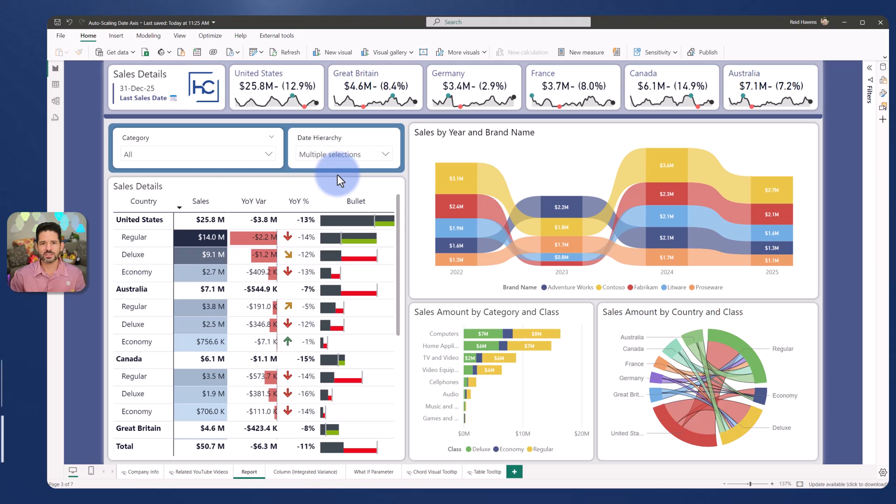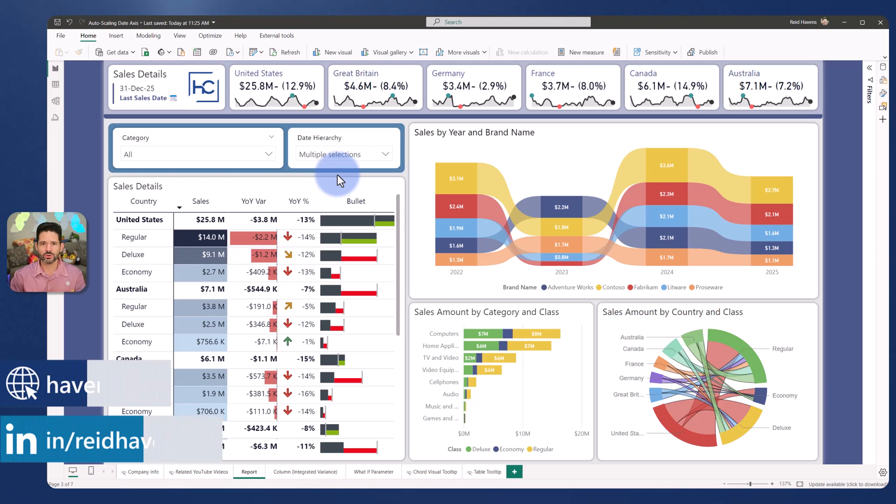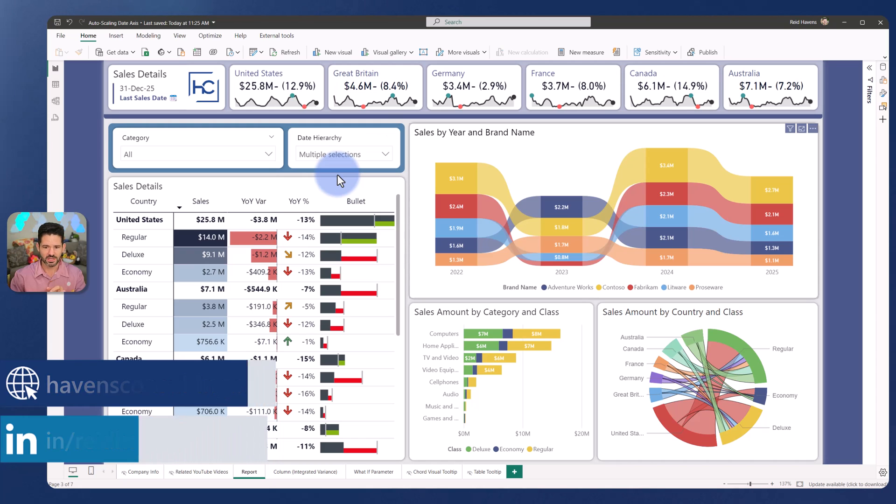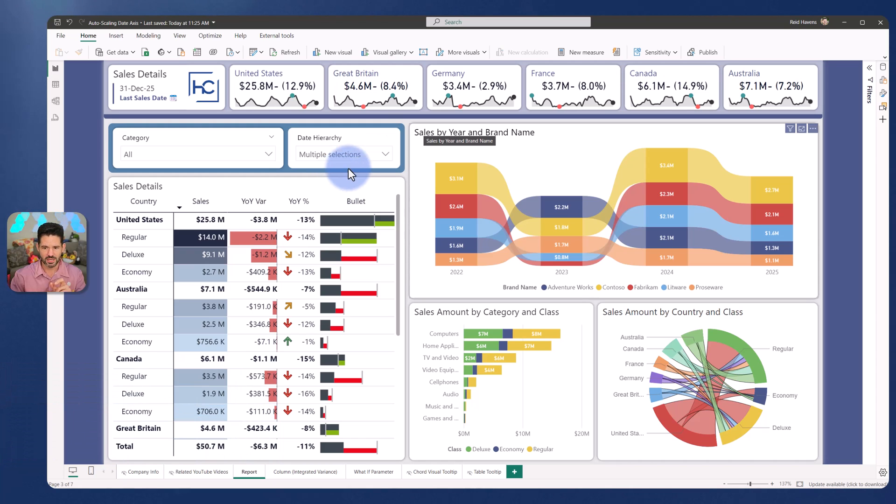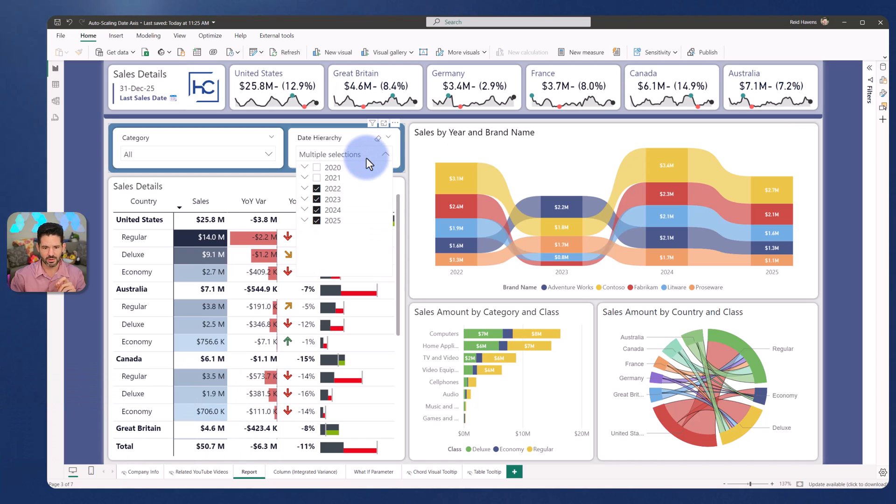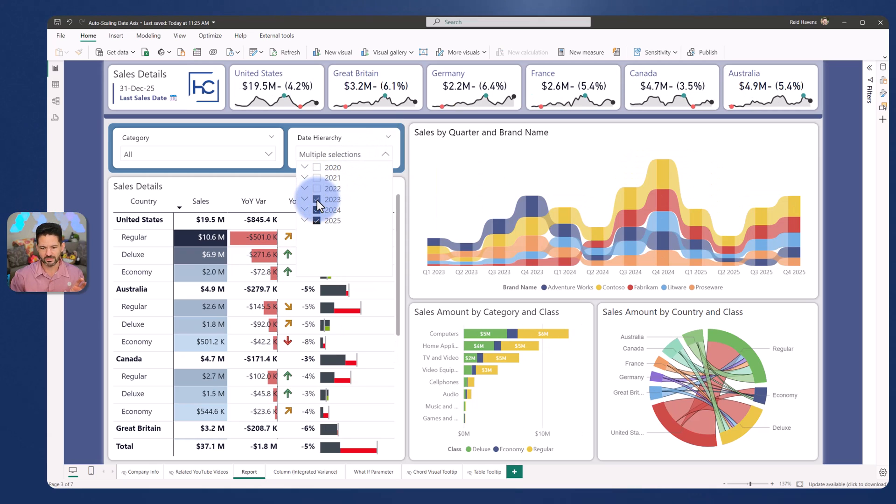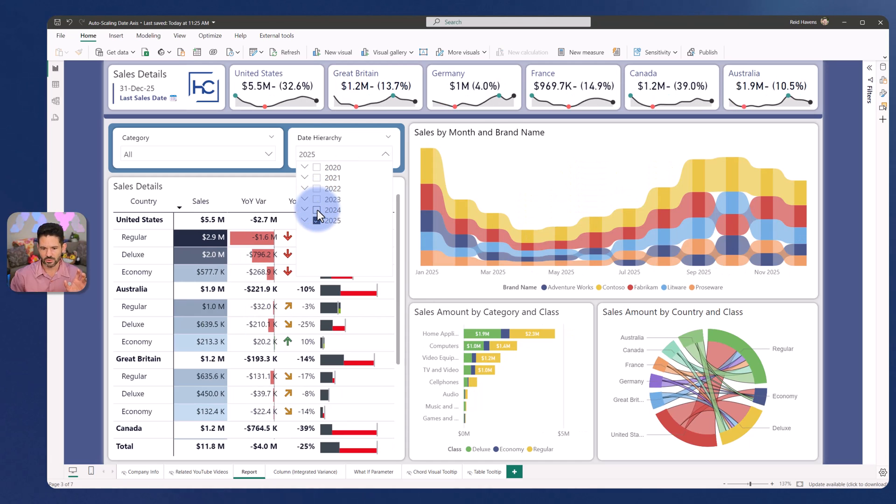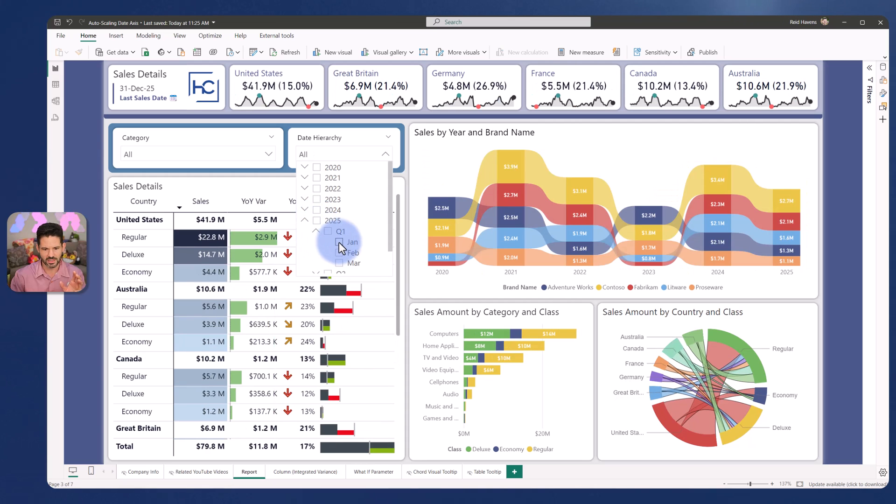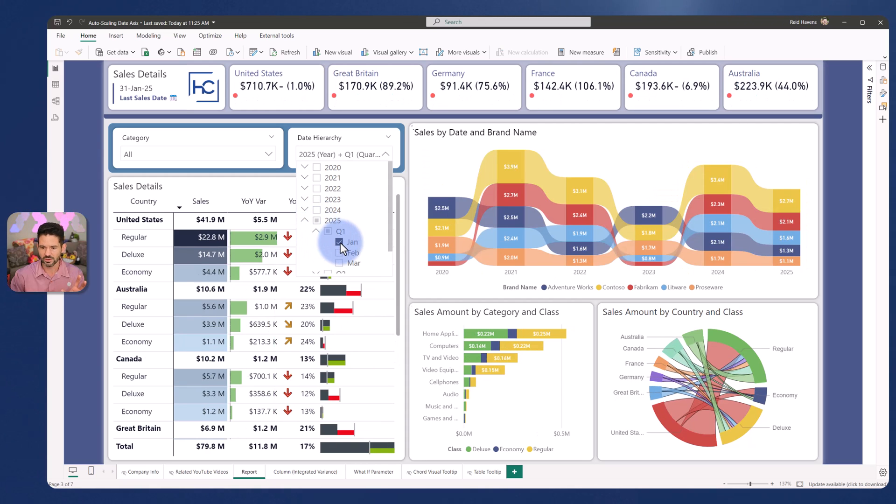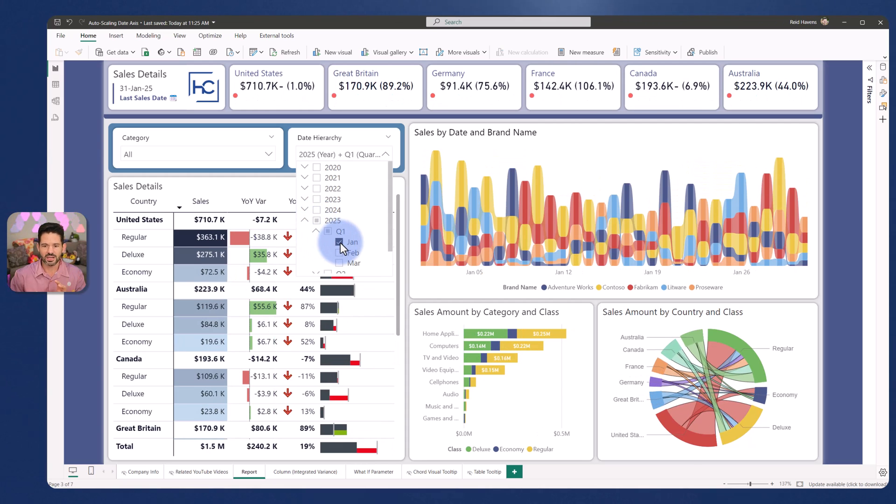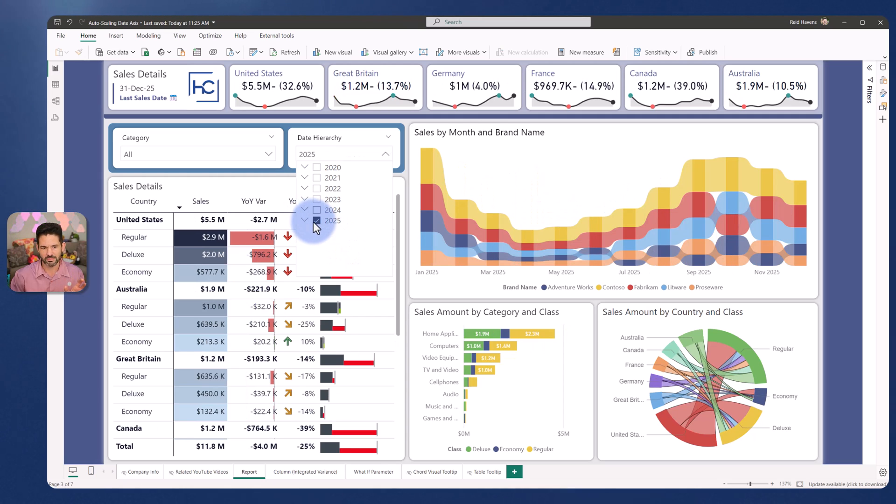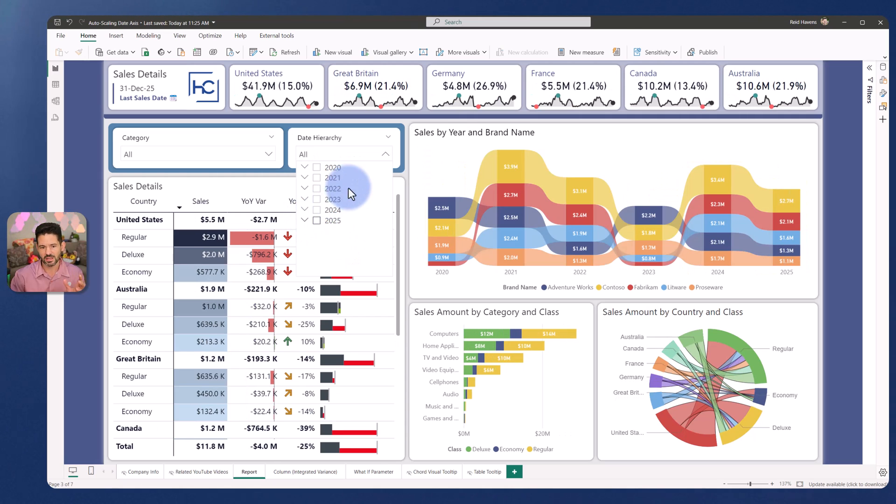To start this demo, let me show you the achieved effect of the auto-scaling date axis. In front of us in the ribbon chart right now, it is sales by year and brand name because we have a few different year periods. Now as I start to get rid of the years, notice that it went to quarter. If I get rid of a few more years, let's get it down to one year, it goes to month. And then inside of this, if I go all the way down to a single month, then it goes all the way down to date. So it scales the axis up and down depending on the periods that I'm in.